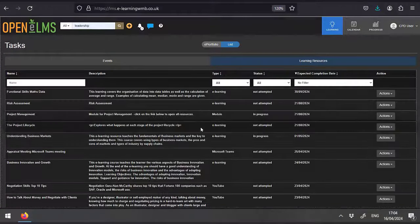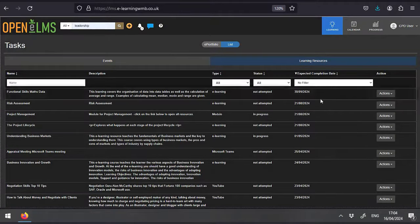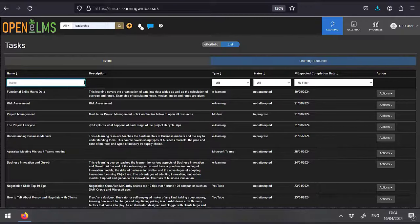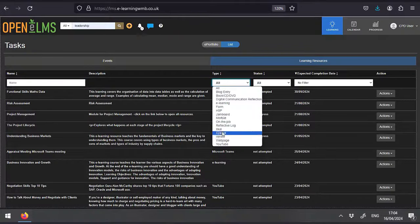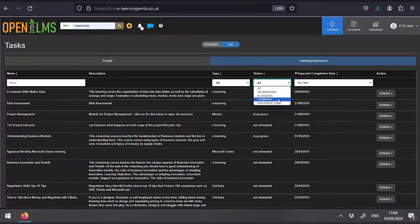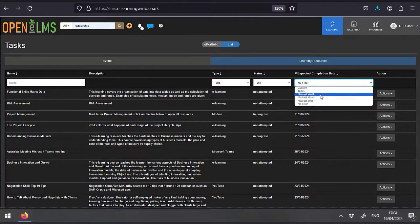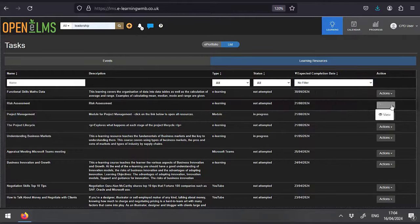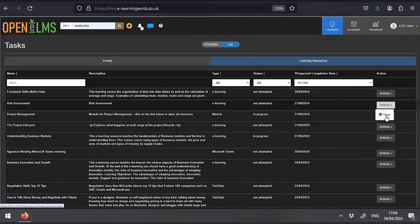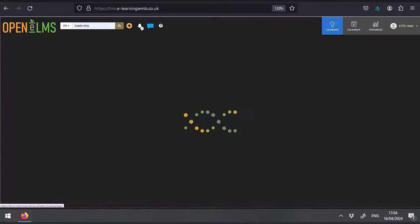If you click on the learning resources tab, you will see a list of all the resources currently available to you, this time in a list view. And you can use the filter features here to find resources. You can access these directly by pressing the view button.